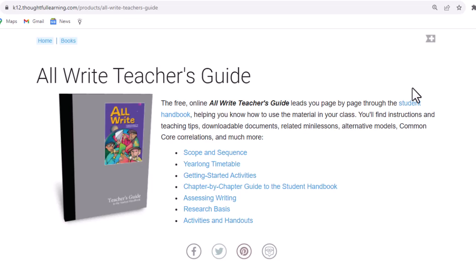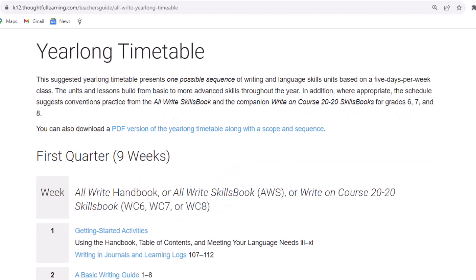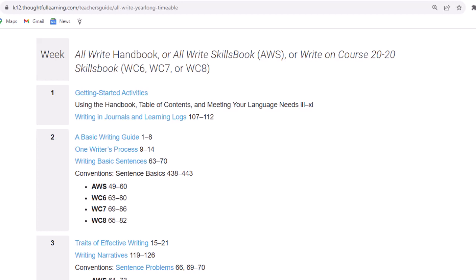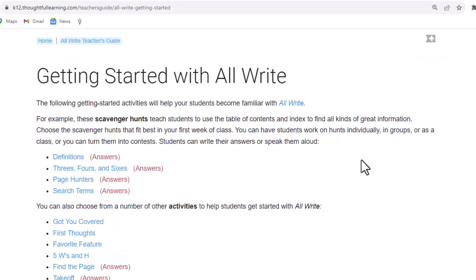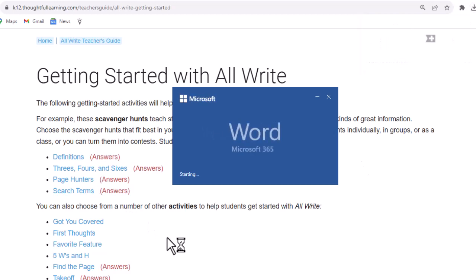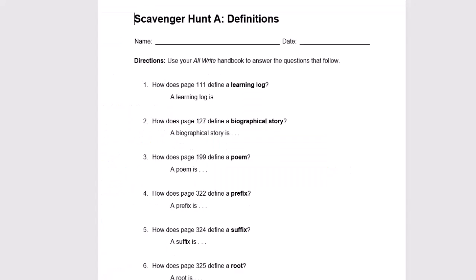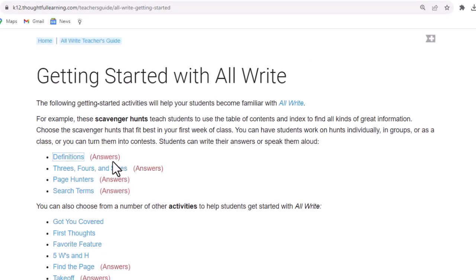Let's look at the year-long timetable. This suggested year-long timetable presents one possible sequence of writing and language skill units based on a five days per week class. You'll note that it includes chapters from the handbook, as well as activities from the AllWrite Skills book and the Write on Course skills books. In week one, you might want to start with some getting started activities. This page is full of activities that you can use to get your students acquainted with the handbook. Just click to download, and you will open a file in Word, which you can distribute digitally for students to fill out, or print out and have them fill out by hand. These files can also be opened in Google Docs. If an activity has specific answers, you'll find the answer key here as well.